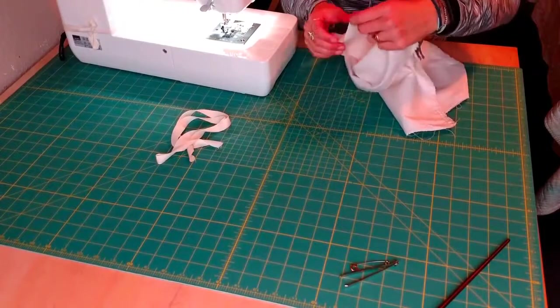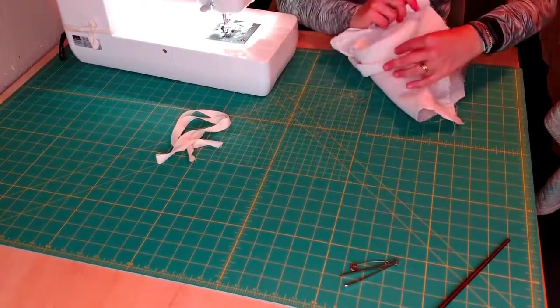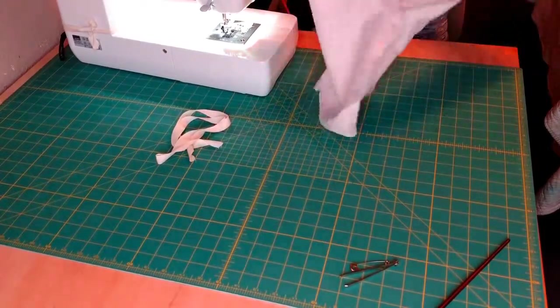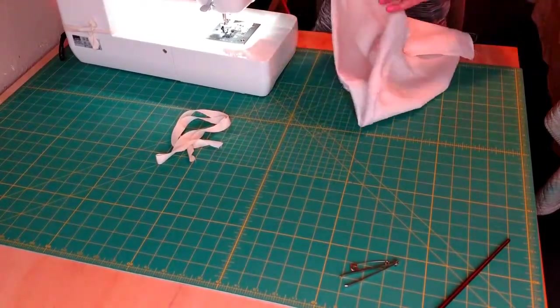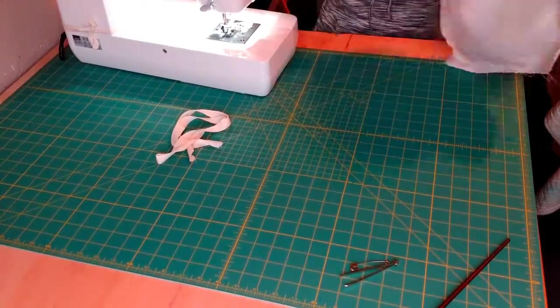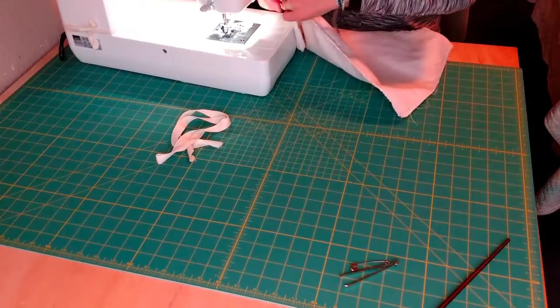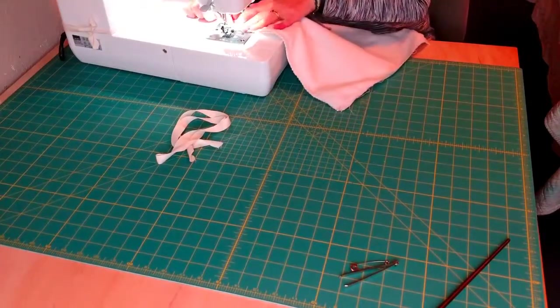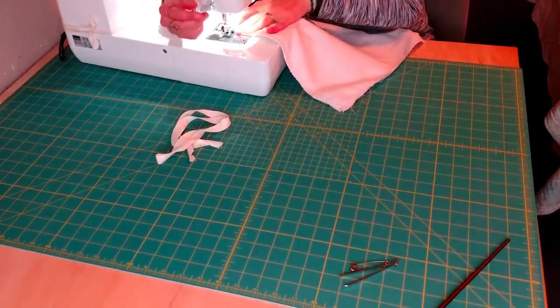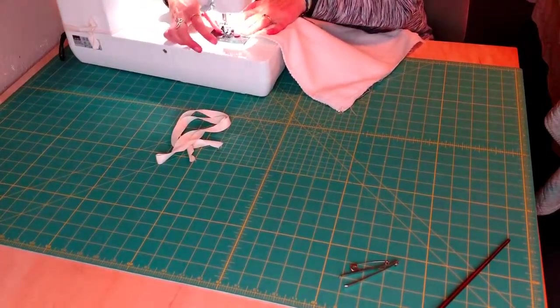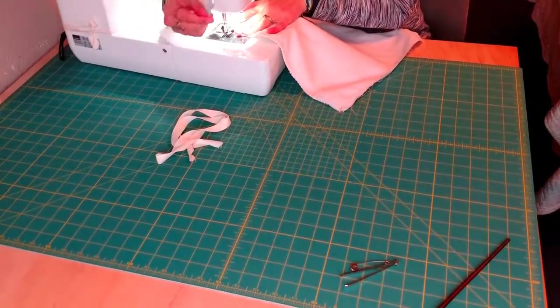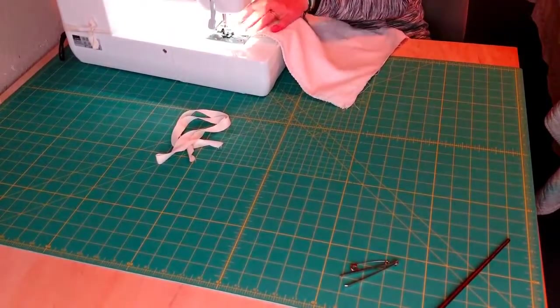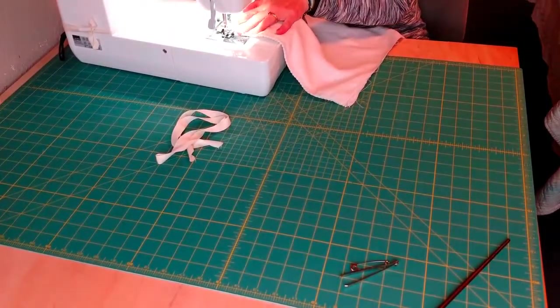So you're basically now going to be sewing a straight stitch about a quarter inch from the edge of your fabric all the way around your opening. Okay. So you want to be careful that you're not sewing the two sides of your bag together. So your bag is nice and open. And then you're going to want to back stitch at the start and stop of your bag. Here we go.